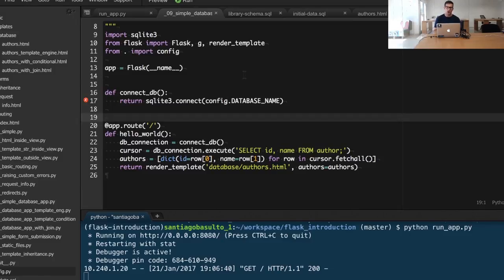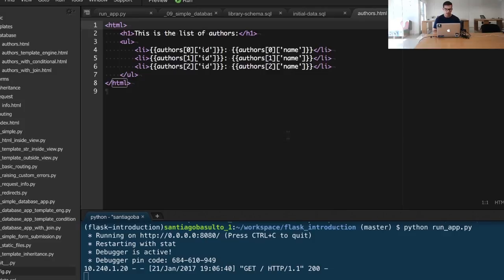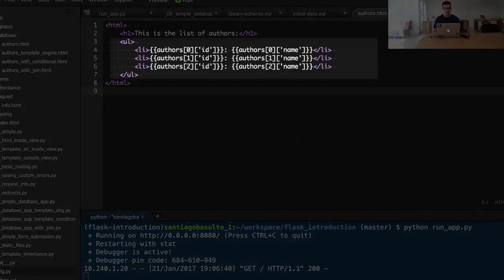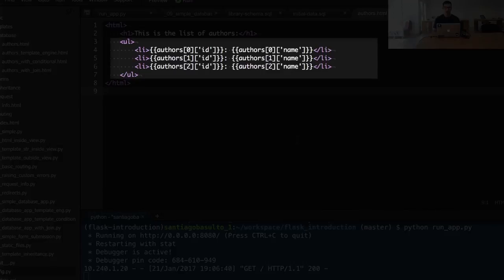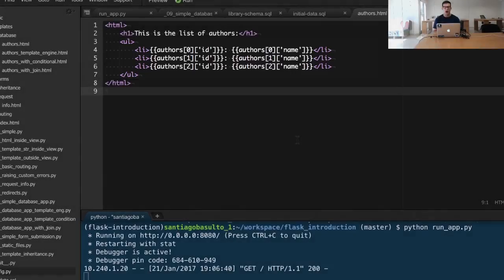We then render a template, authors.html, containing the data using the authors we fetched. If I show you that template, you'll see that we're just showing the information from the first three authors, including the id and name of each particular author.